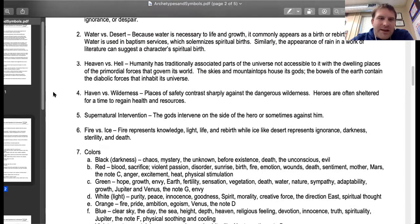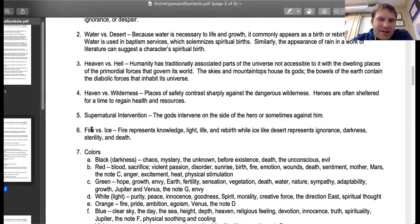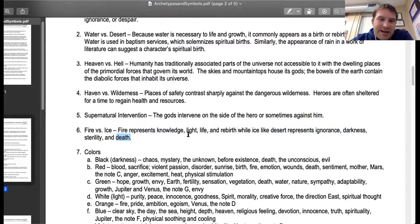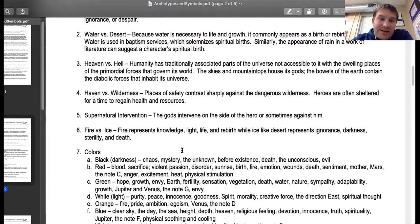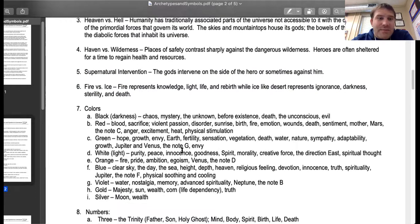You have heaven versus hell, haven versus the wilderness, supernatural intervention, and fire and ice. Fire represents knowledge, life, and rebirth. Ice represents the opposite — ignorance, darkness, sterility, and death.